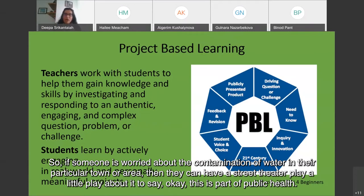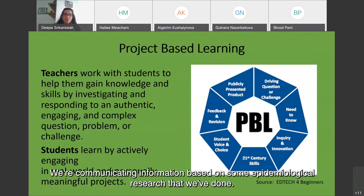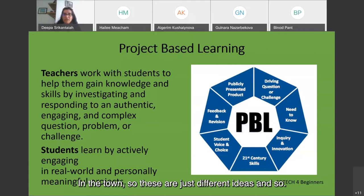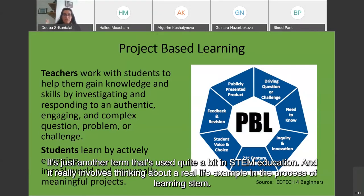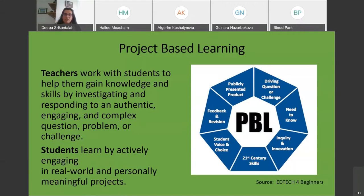For example, if someone is worried about water contamination in their town, they can have a street theater — a little play to communicate public health information based on epidemiological research done in the community. Project-based learning is not necessarily anything different from Universal Design for Learning. All of these build on each other. It's just another term used quite a bit in STEM education, involving real-life examples in the process of learning STEM.